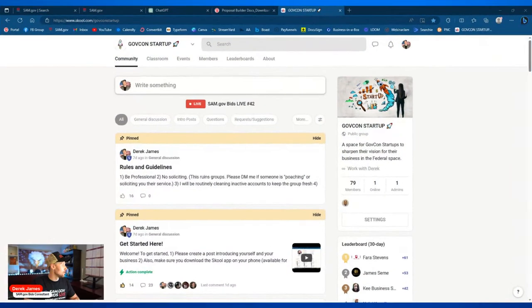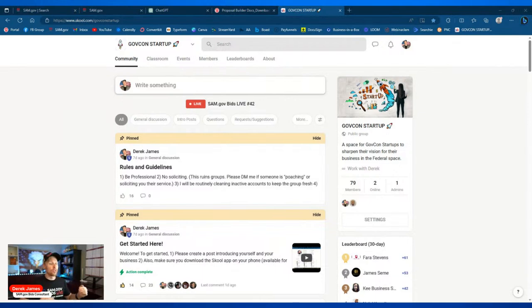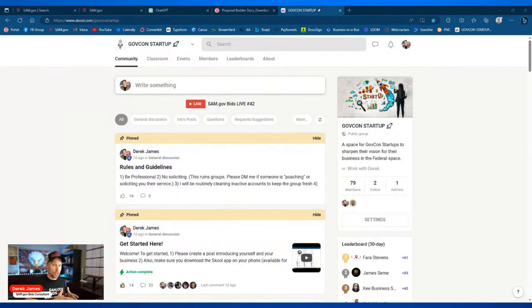There's one thing — kind of a big deal, kind of super new — that I want to show you before we go full swing into the episode. We just launched a brand new community. The community name is GovCon Startup, and it's on Skool — S-K-O-O-L. Our mission: this is a space for GovCon startups to sharpen their vision for their business in the federal space.